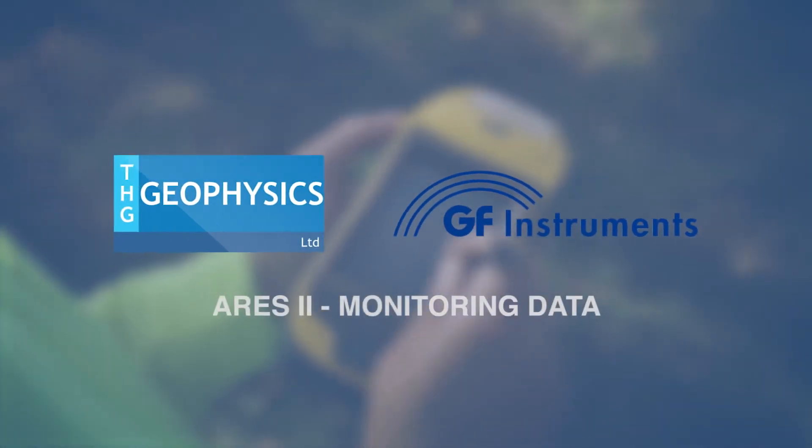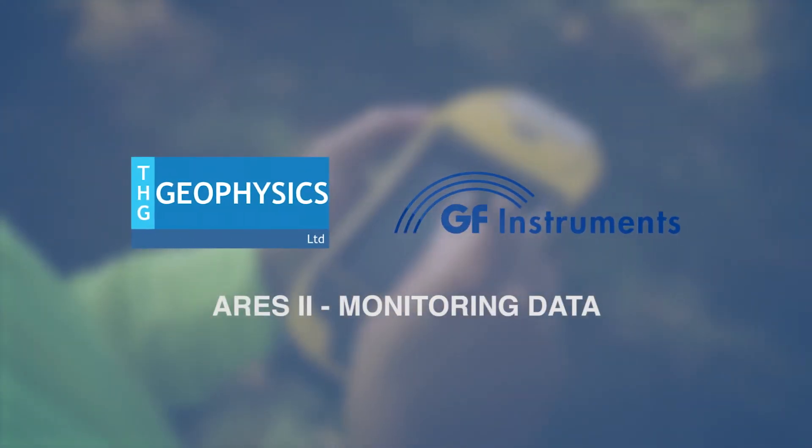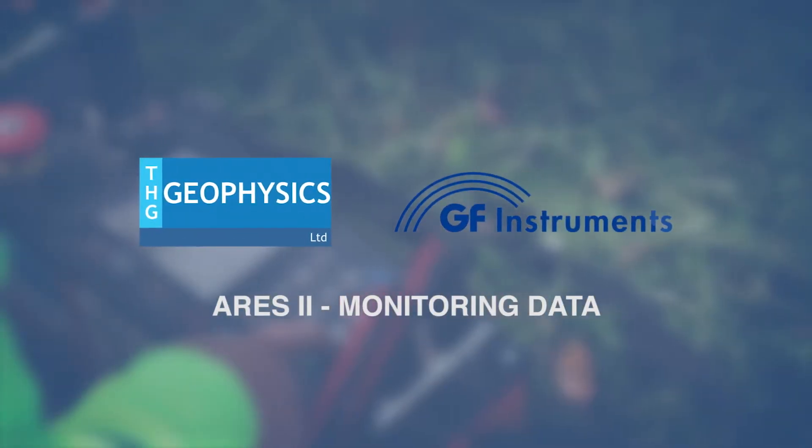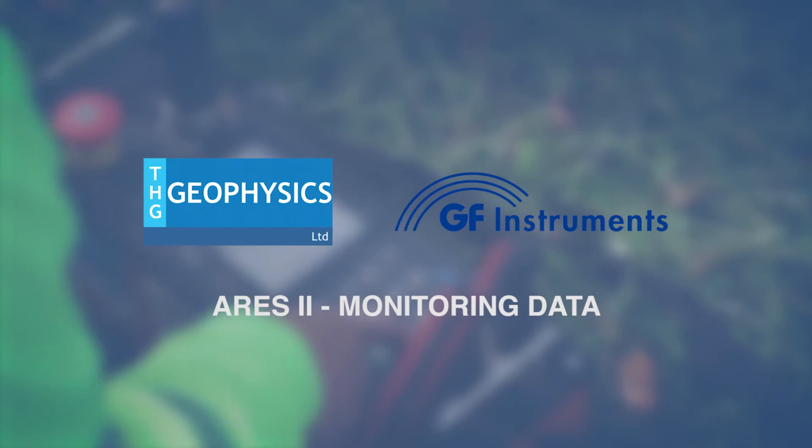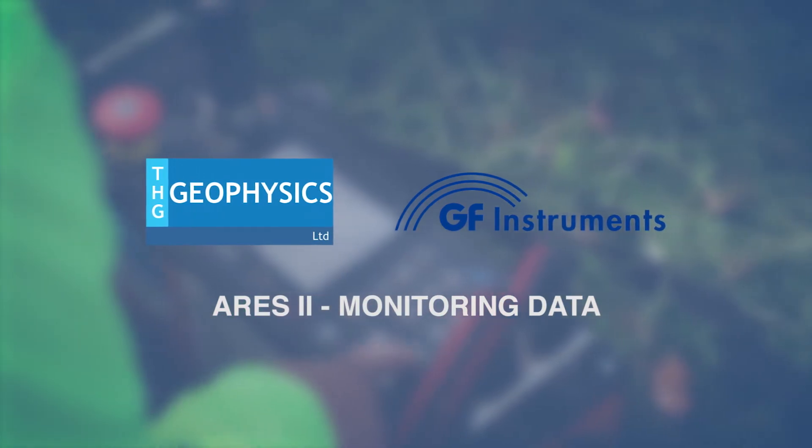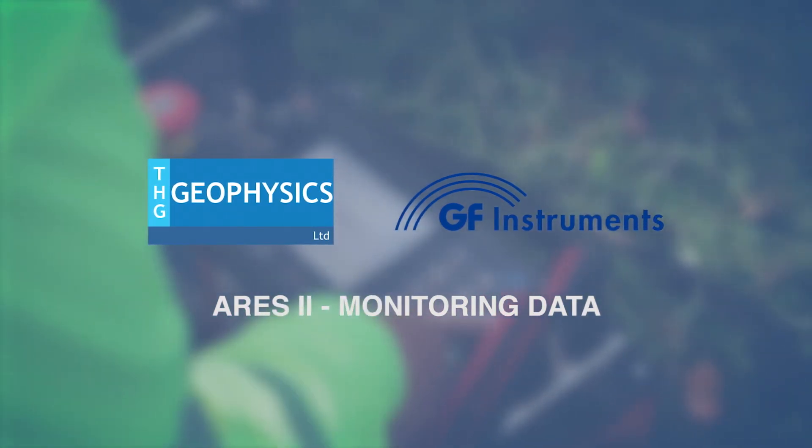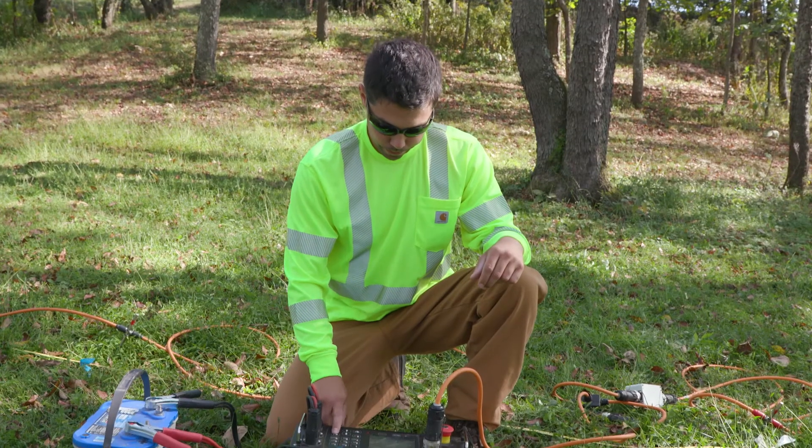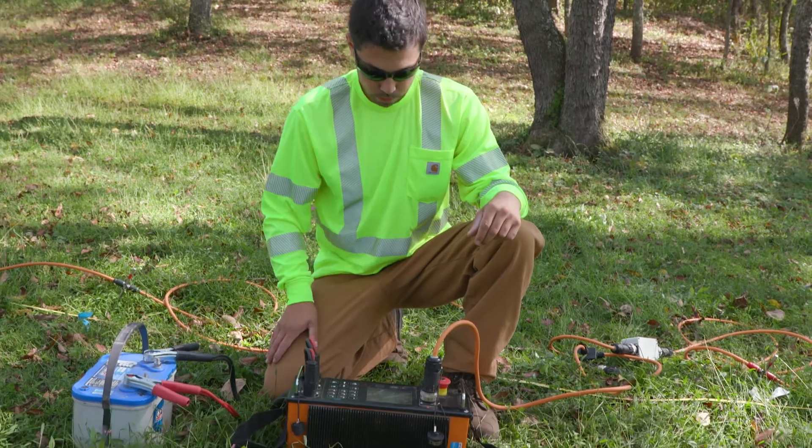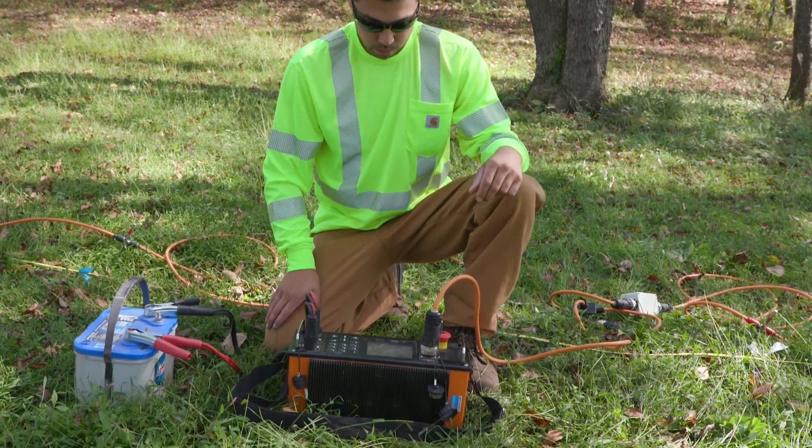The purpose of this video is to explain how to monitor data during acquisition using the GF Instruments ARES II electrical resistivity meter. We will not be discussing the theory of the electrical resistivity method.